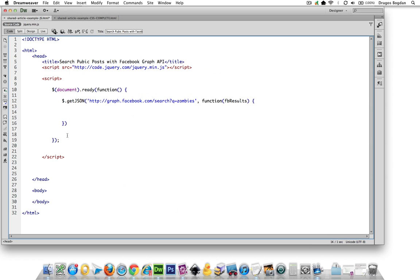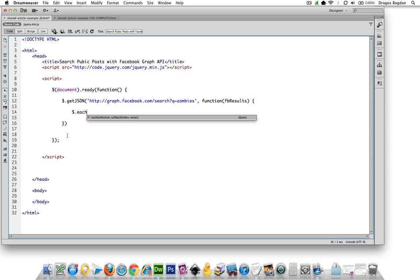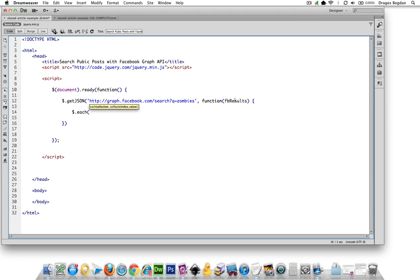So I'm going to do that with each. Now, here we go. Each. Now, each what? The parameter that I first called at getJSON was FB results. So I'm going to start with FB results. Now I need a property of FB results.